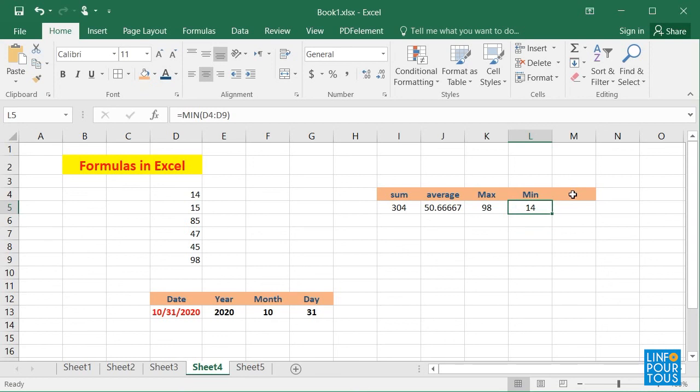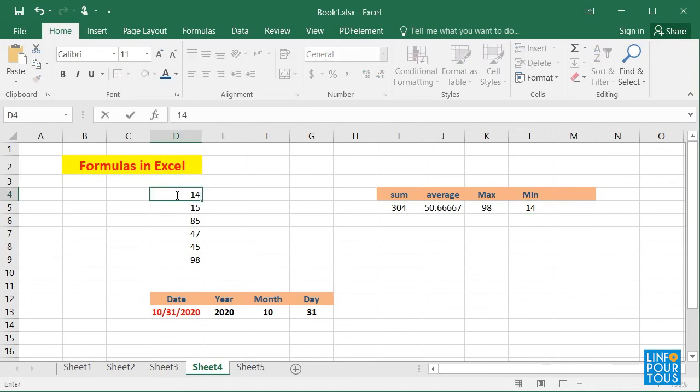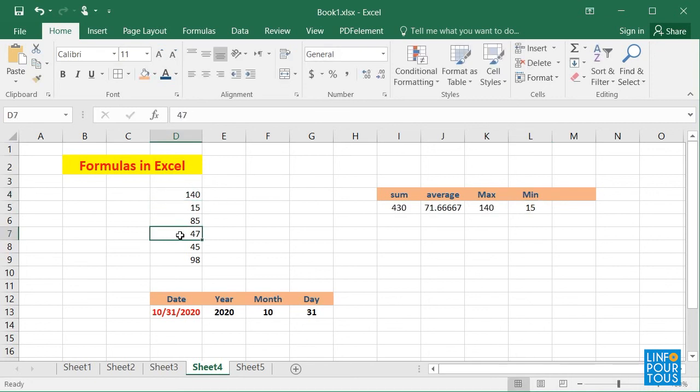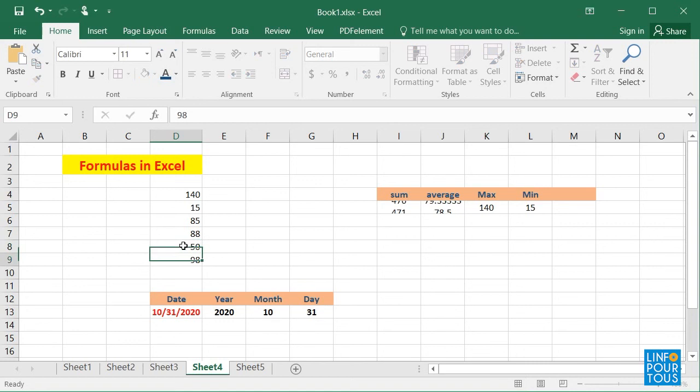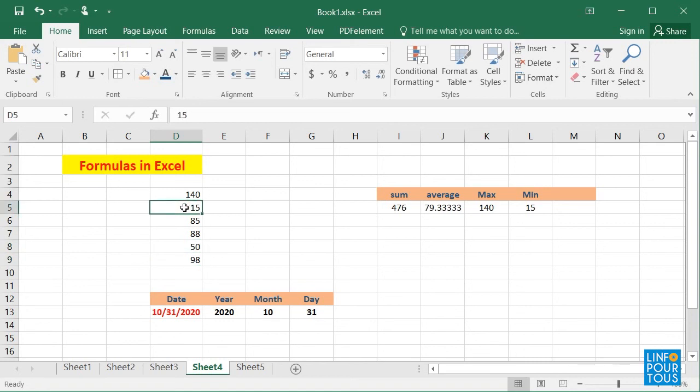What is interesting in this lesson is that when the formula is created, if I change the values in the list, let's say I replace a value by a new one, look how the sum, the average, and the results are updated.